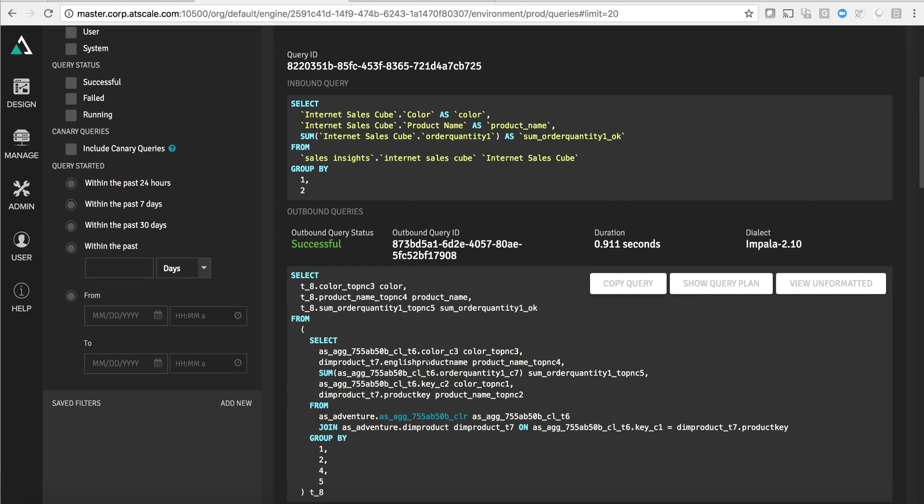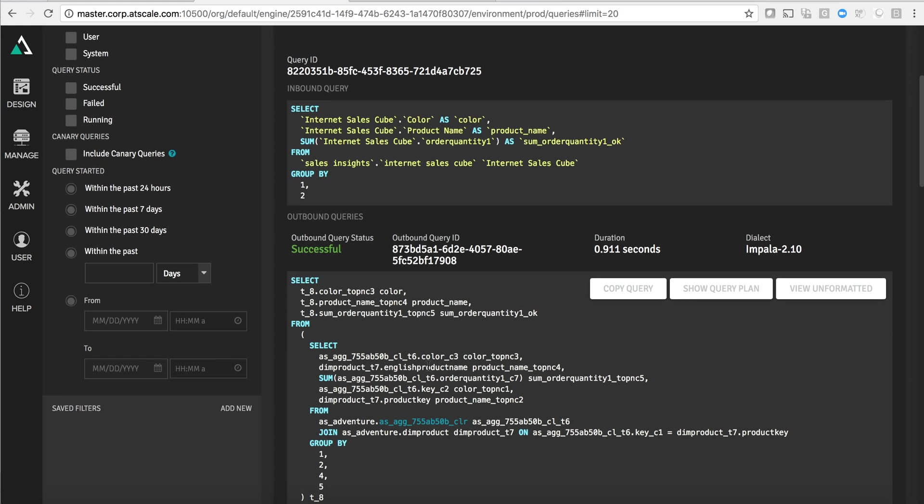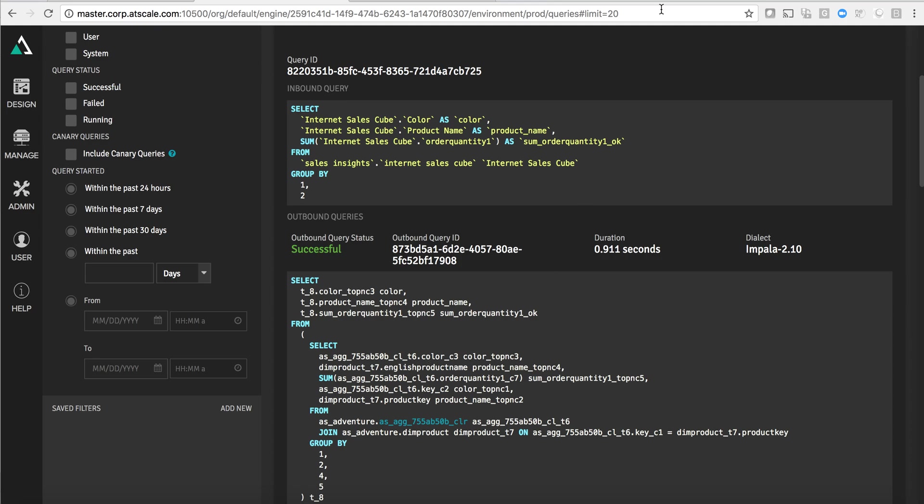So hopefully that gives you a quick sense of the inner workings of AtScale, how we integrate really nicely with Impala to deliver a great both design experience by building AtScale cubes on top of the data that's stored in Impala, as well as a really great query experience by abstracting the complexity from the business user, delivering performance with aggregates, but doing that all automatically without moving data off of the cluster.